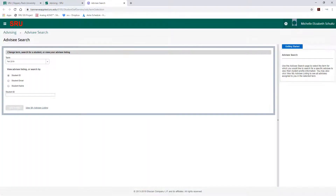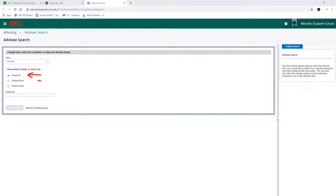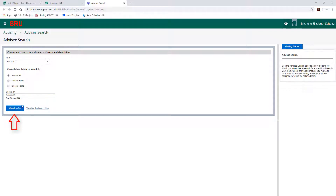Clicking Student Search will open a new window with a student search page. Select the term in which you would like to operate. Next, search for an individual student by student ID, email address, or name. If you enter an ID or email address, you need to press Enter before it will populate the student's name. Please click on View Profile to continue.